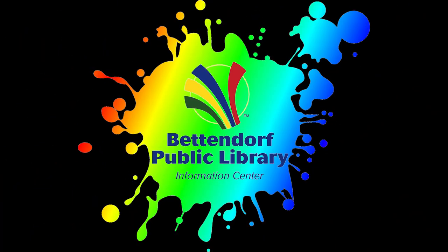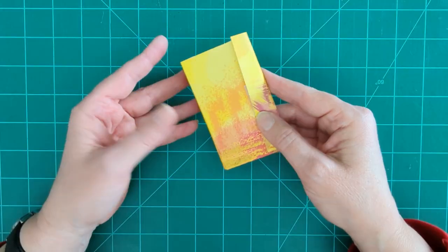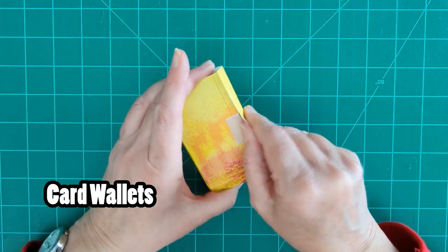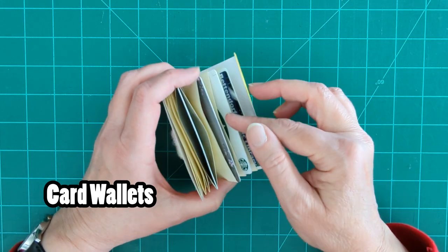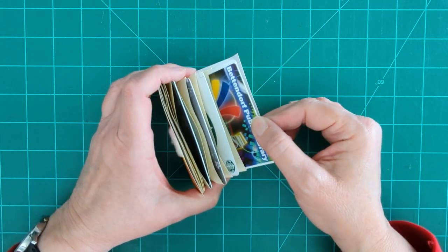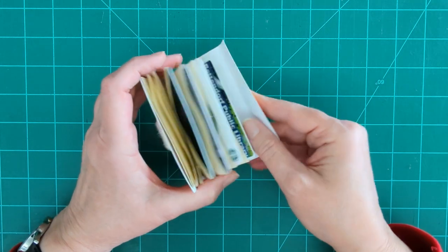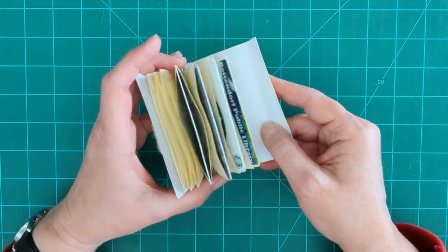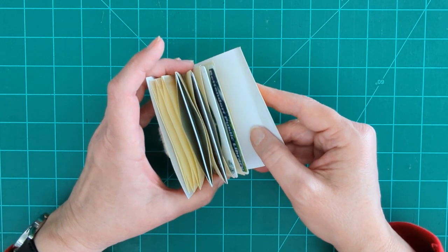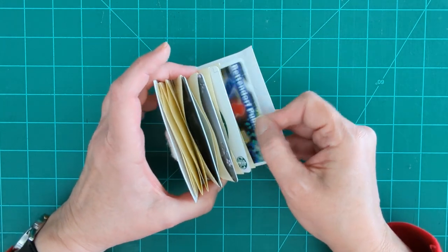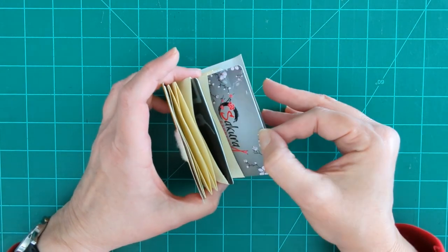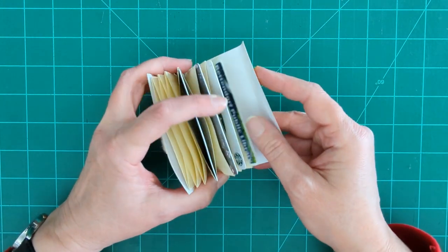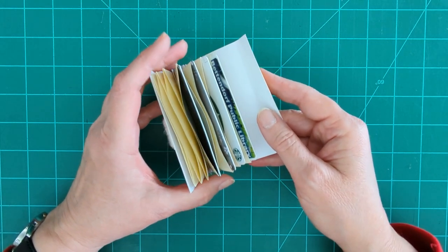Welcome to the Bettendorf Public Library's take-home workshop. Today we're going to be making these card wallets. We all have cards for everything, right? We've got rewards cards and gift cards and of course library cards. We have more cards than will fit into our wallet. So here's an extra wallet that you can either make your primary wallet if you like, or have an extra one in your bag that carries the cards that maybe you don't use as often. If you have some gift cards or something like that, a good place to store and organize those.